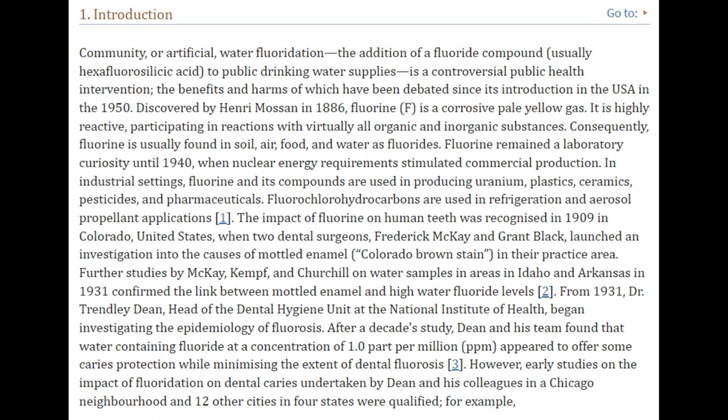Fluorine remained a laboratory curiosity until 1940, when nuclear energy requirements stimulated commercial production. In industrial settings, fluorine and its compounds are used in producing uranium, plastic, ceramics, pesticides, and pharmaceuticals. Fluorochlorohydrocarbons are used in refrigeration and aerosol propellant applications. The impact of fluorine on human teeth was recognized in 1909 in Colorado when two dental surgeons, Frederick McKay and Grant Black, launched an investigation into mottled enamel. Further studies in 1931 confirmed the link between mottled enamel and high water fluoride levels.